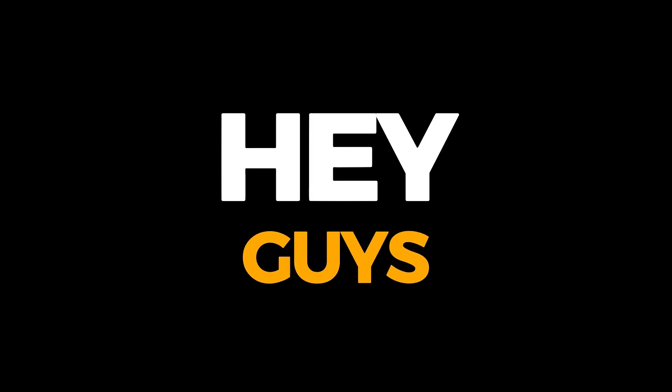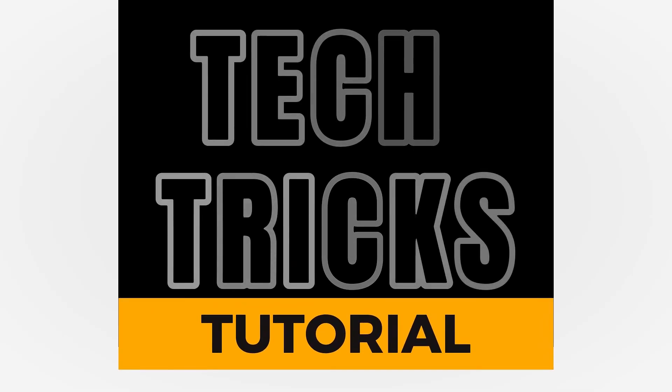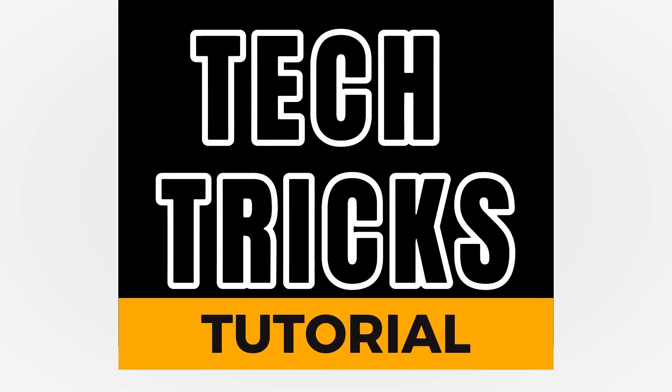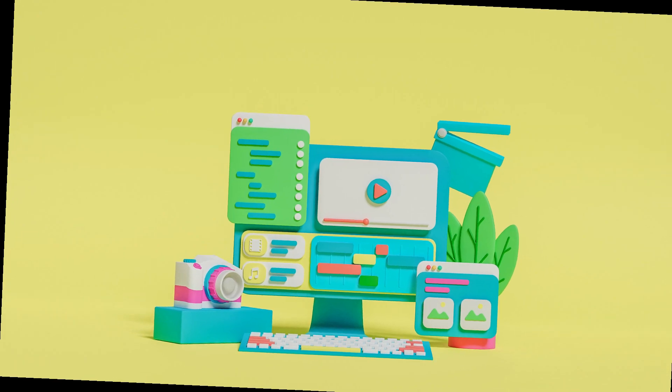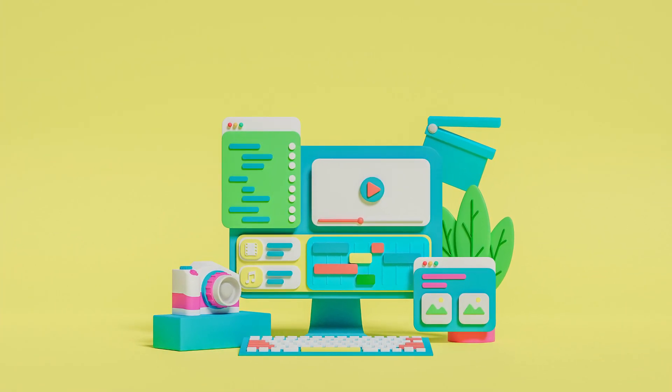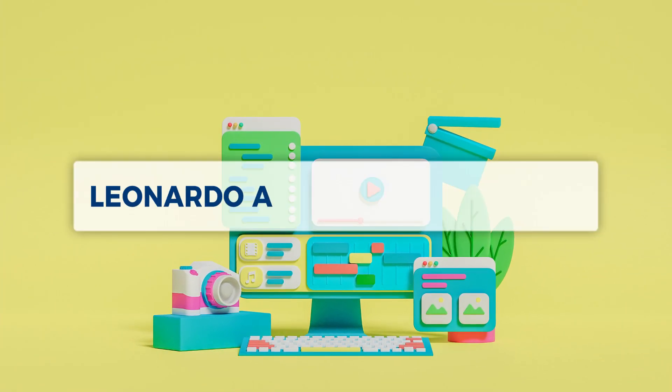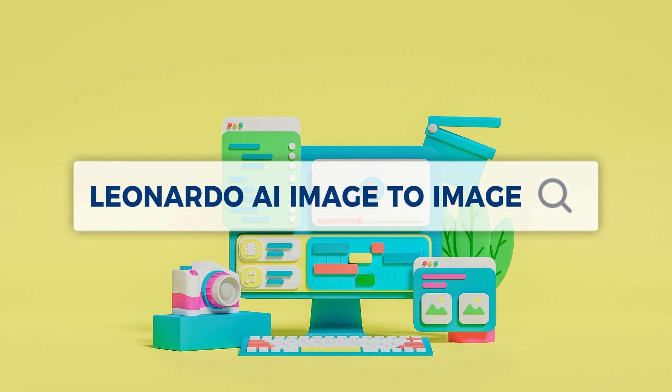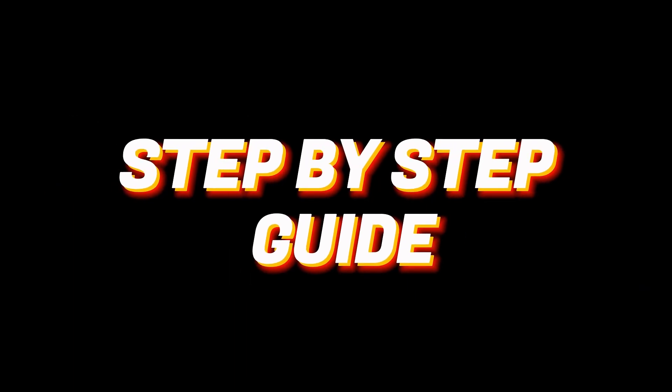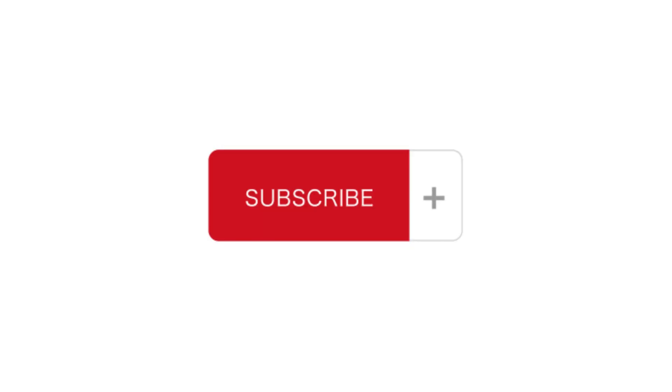Hey guys, welcome to TechTree's tutorial. Today, we are going to talk about Leonardo AI image-to-image. It is a step-by-step guide to follow easily, and don't forget to hit the like and subscribe button. So let's dive right in.